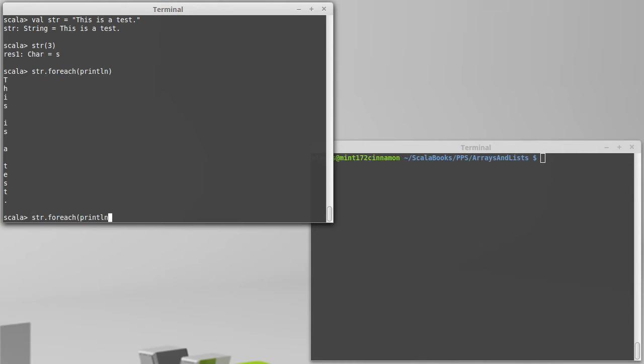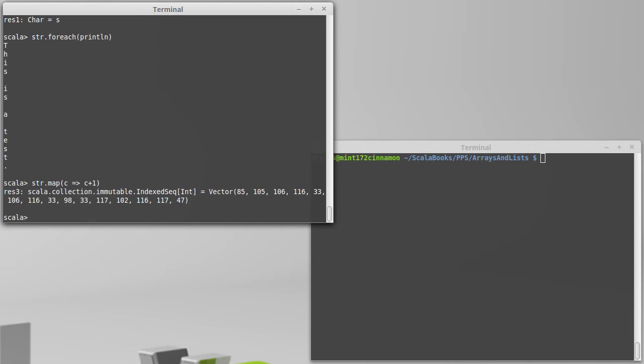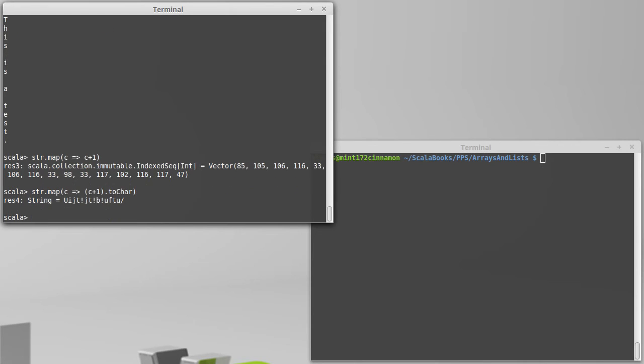We could do a map, and for each character, I want to get back the character's value plus one, which actually gives us a bunch of integers, but if we convert that to a char, we get the string where all of the characters have been replaced by the character one above them in the ASCII table.